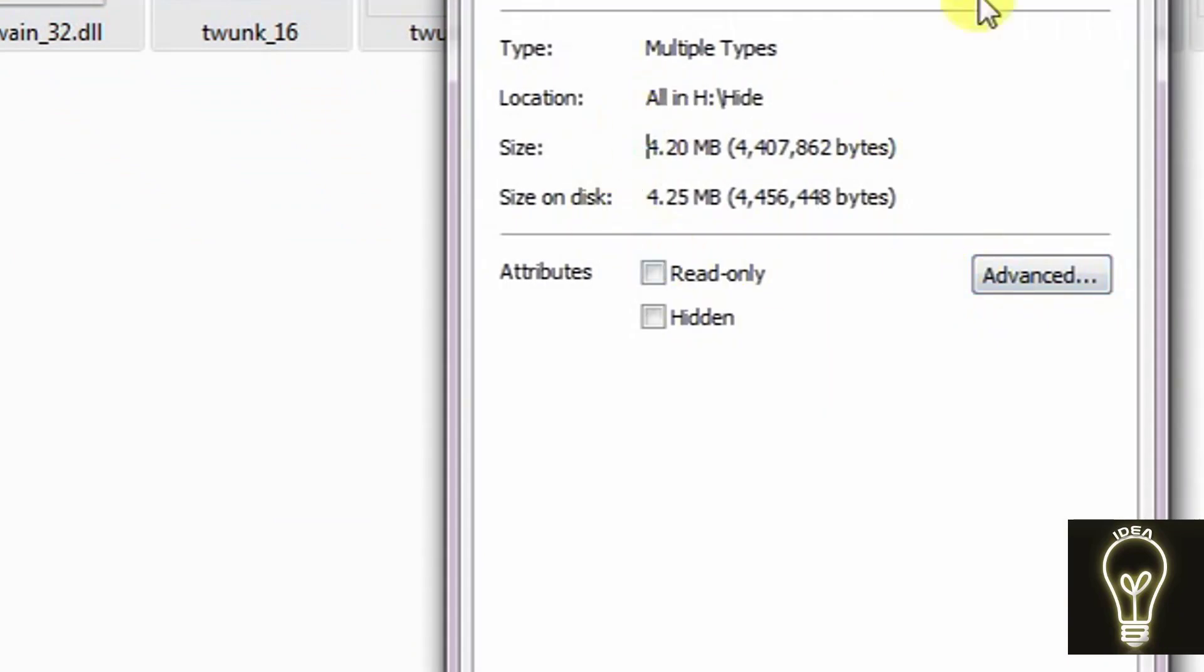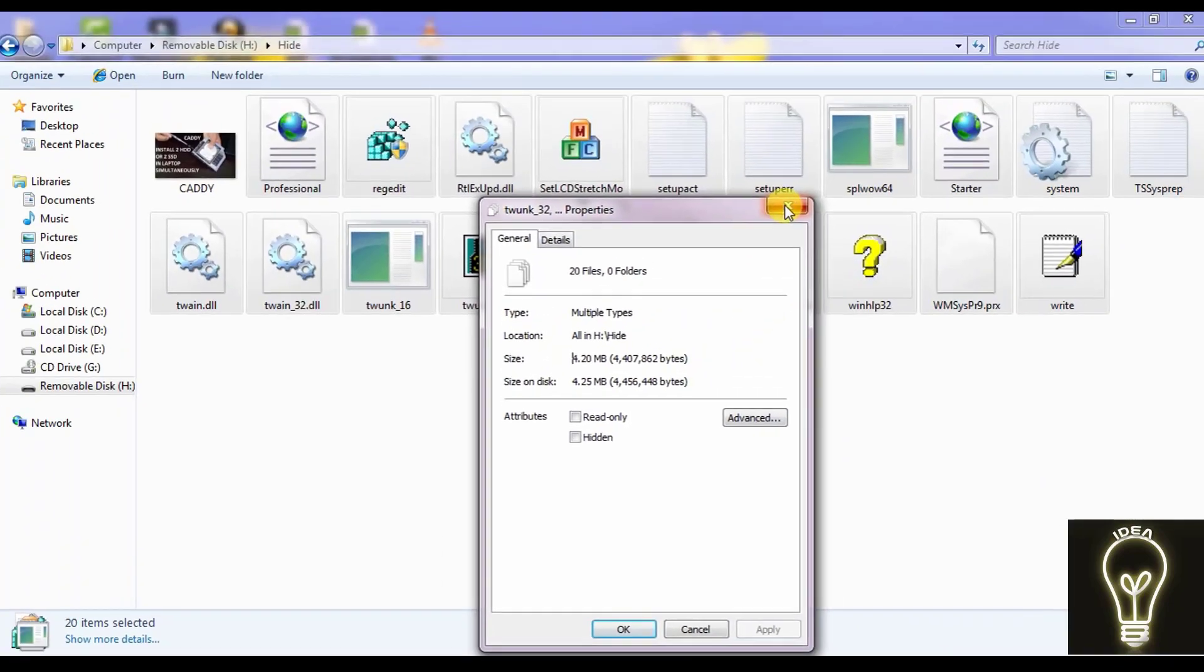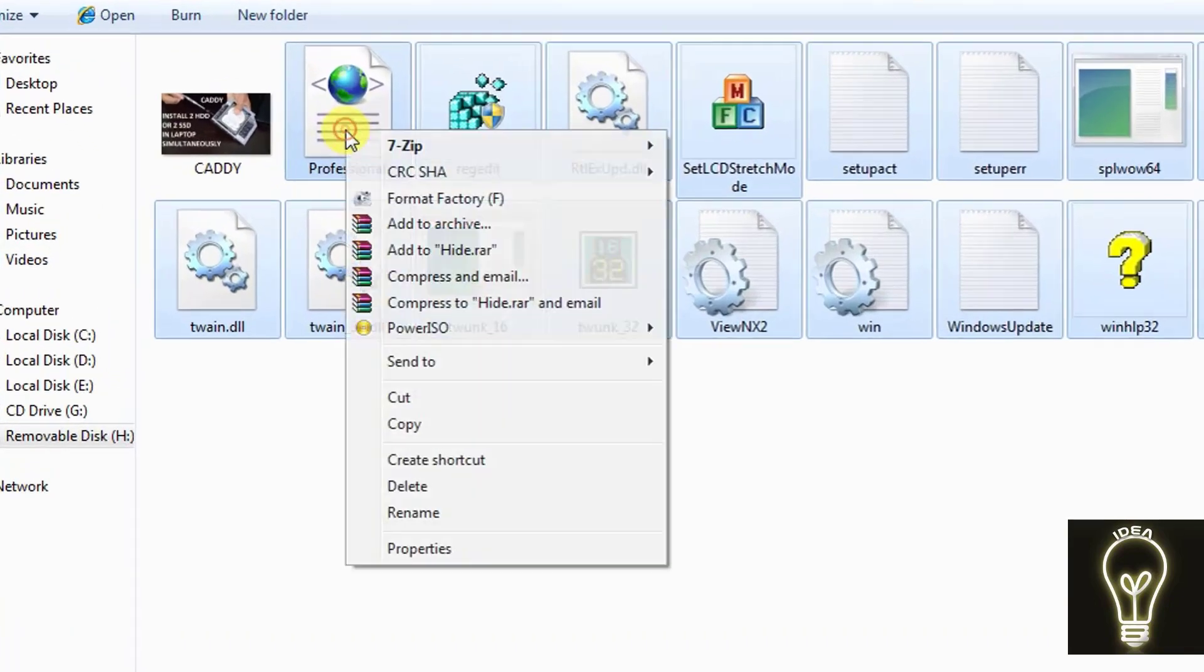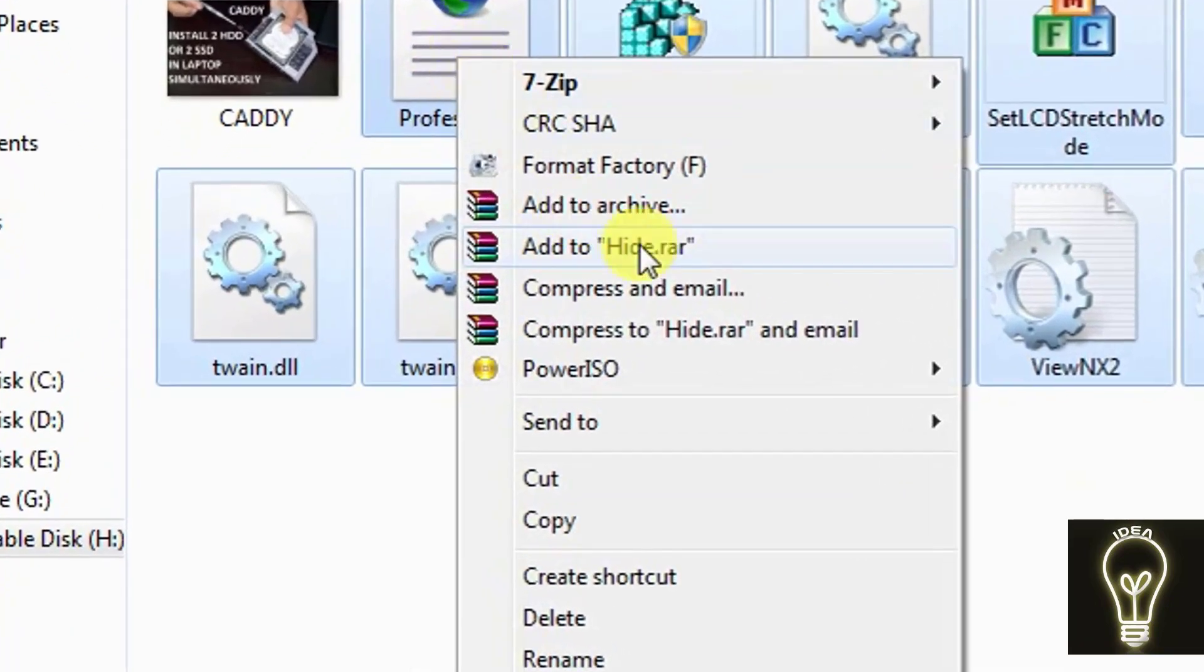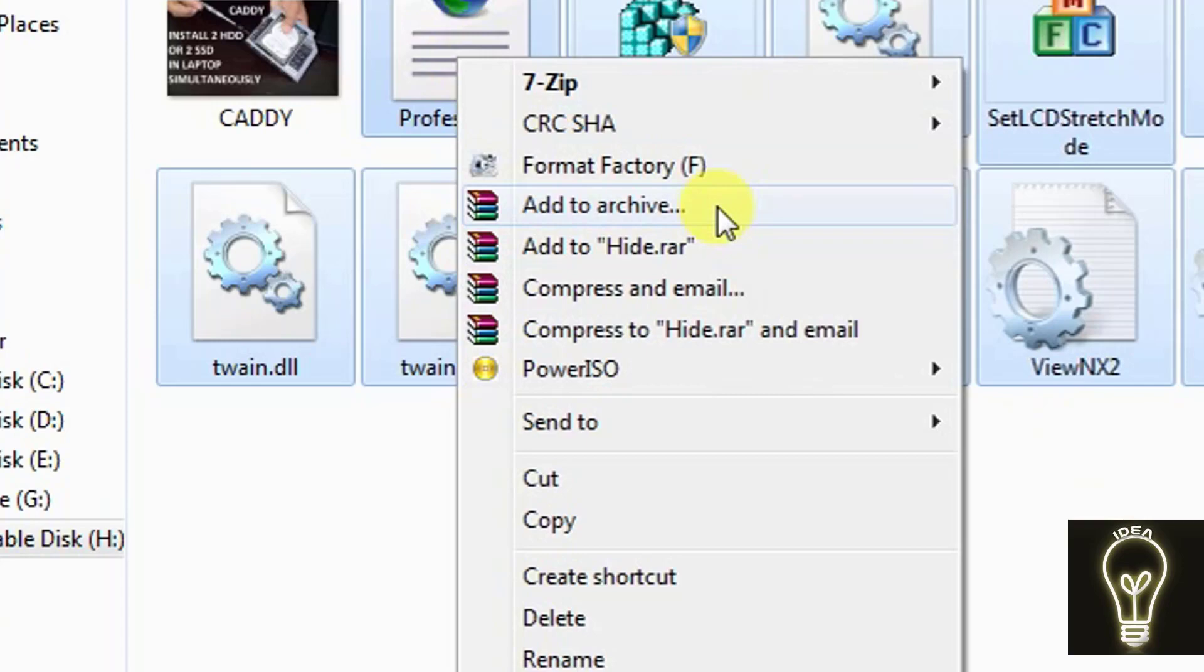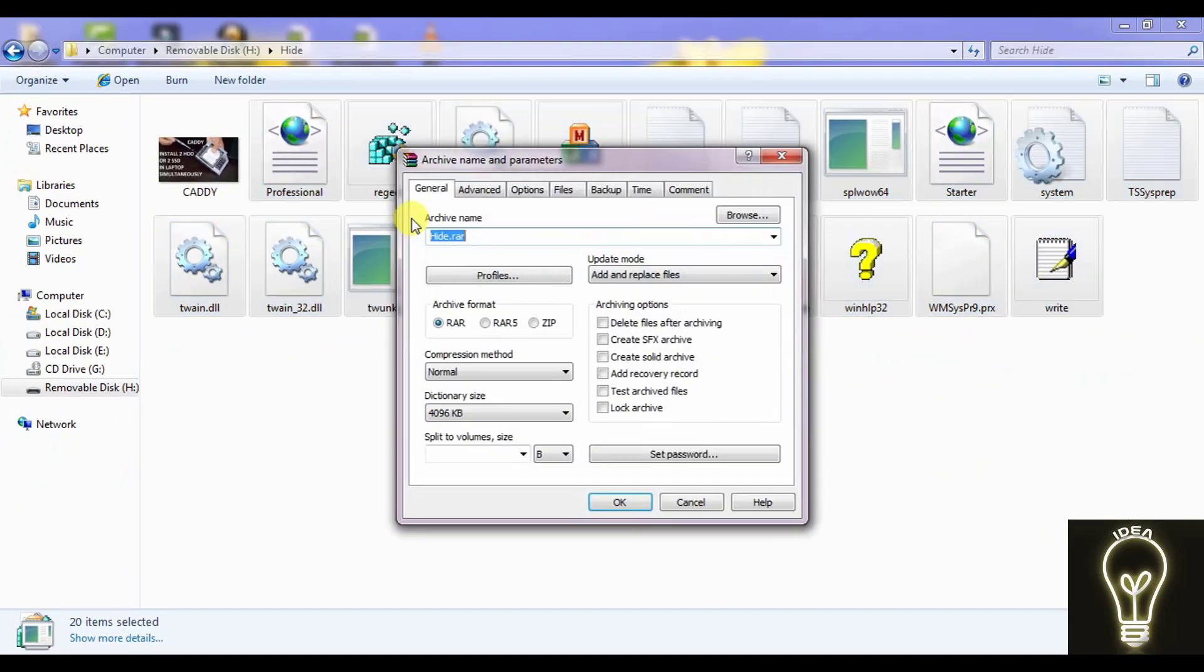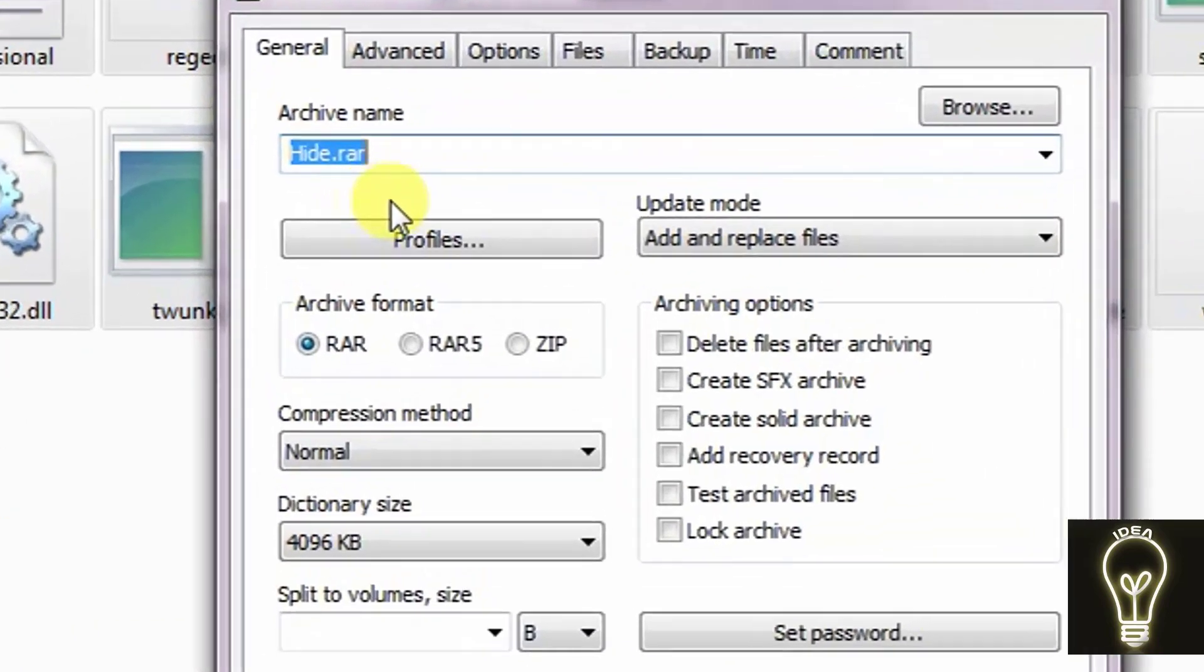Let us see the properties of this. These are of 4.2 MB, and before that, you have to WinZip or WinRAR these all files. So these all files are selected, and I am right clicking and just clicking on 'add to archive' with the help of WinRAR, and the destination is the same.